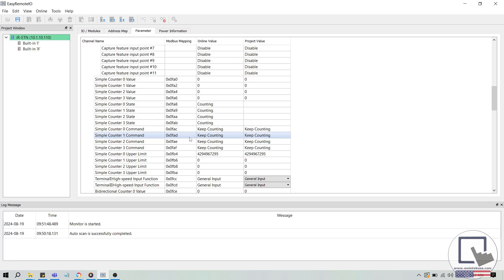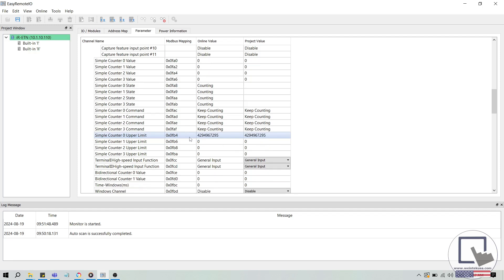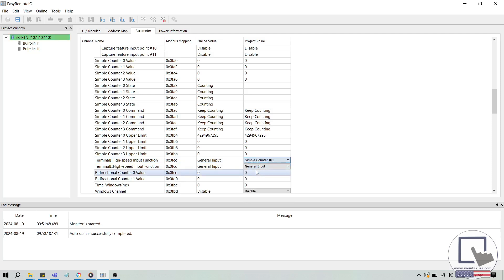To use the IR-ETN-40R as a high-speed counter, we'll modify some of these parameters. In this demonstration, we'll use the simple counter 0 to read pulse input from our signal generator. In the parameter tab, next to terminal 1 high-speed input function, I'll select simple counter 0 slash 1 from the dropdown list. We'll also need to configure the simple counter 0 upper limit. The current value is equivalent to the upper limit of a 32-bit unsigned number, so we can leave this value as is during this demonstration.